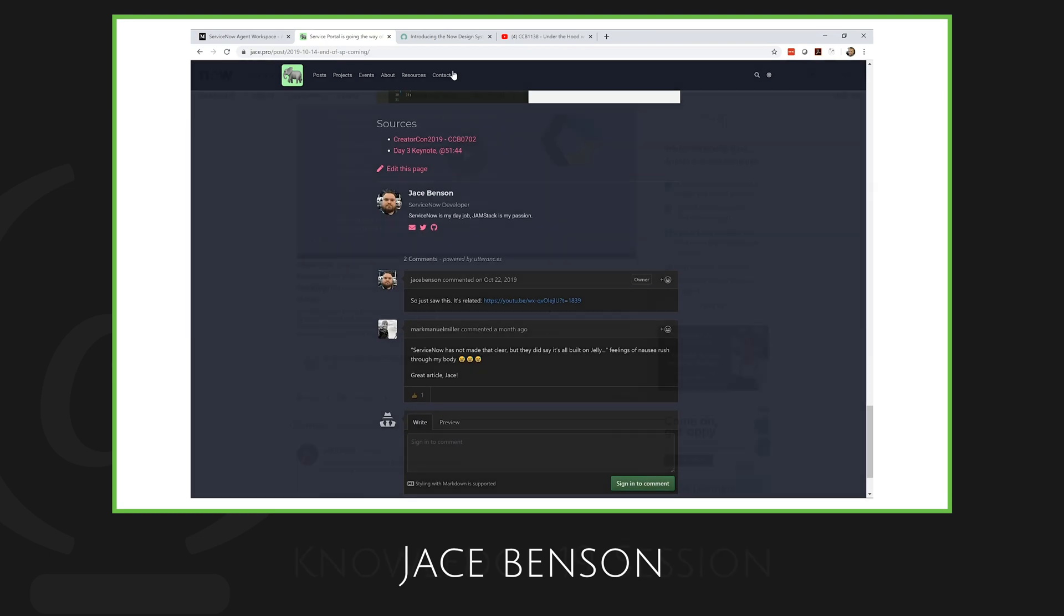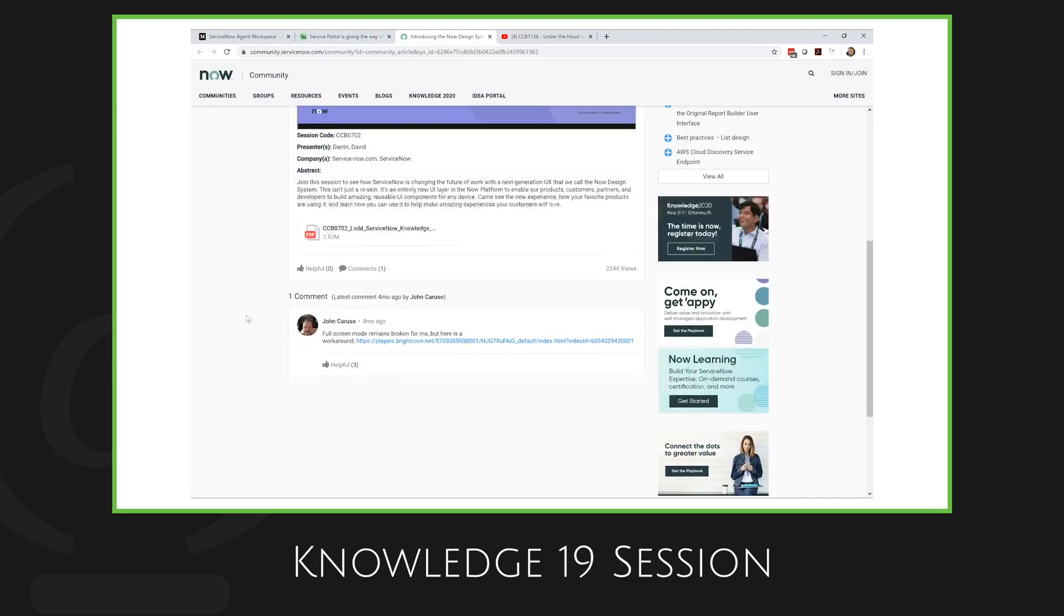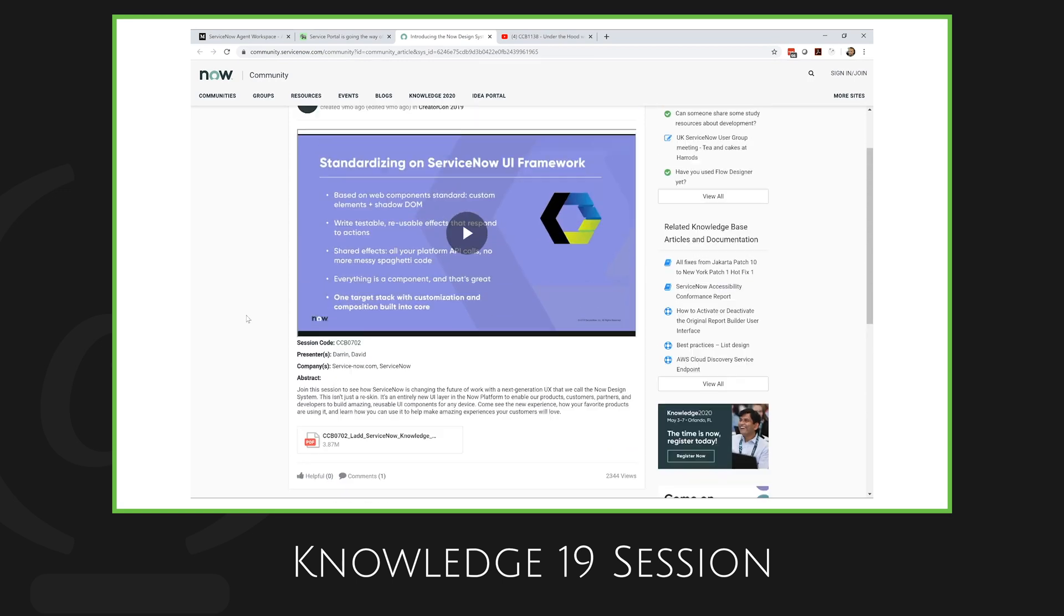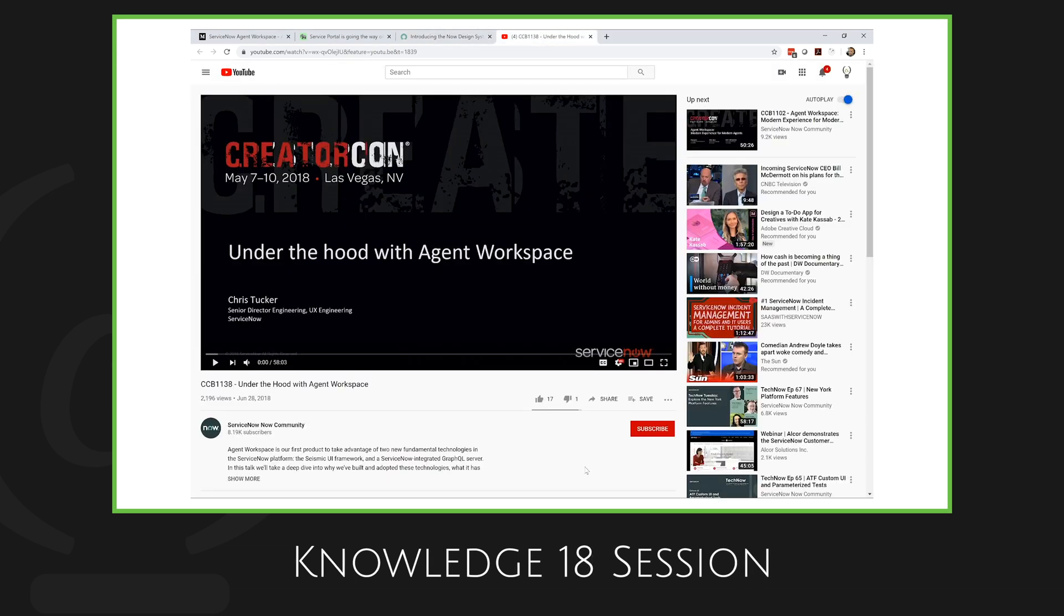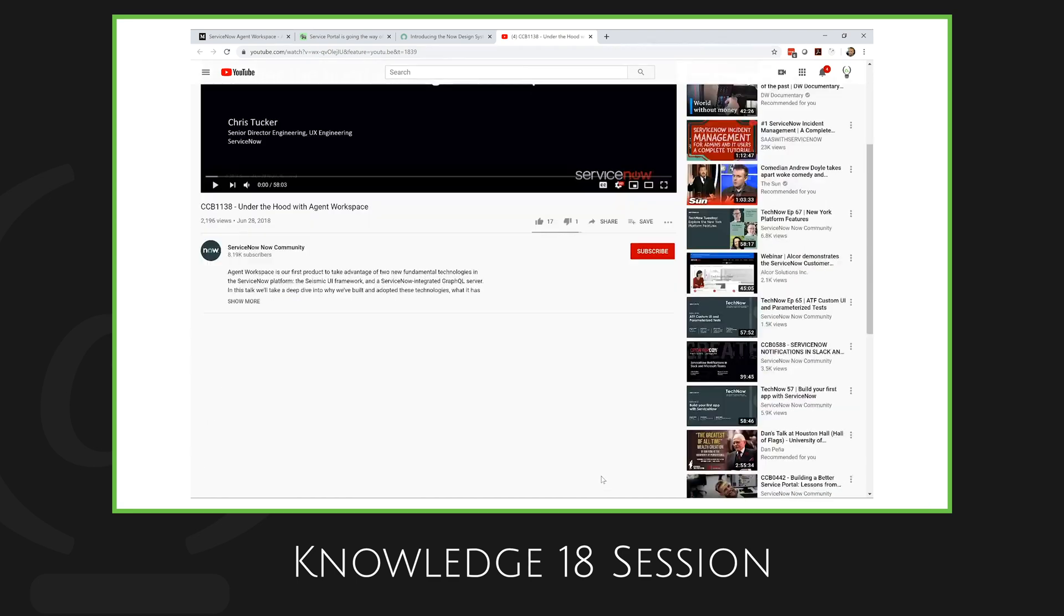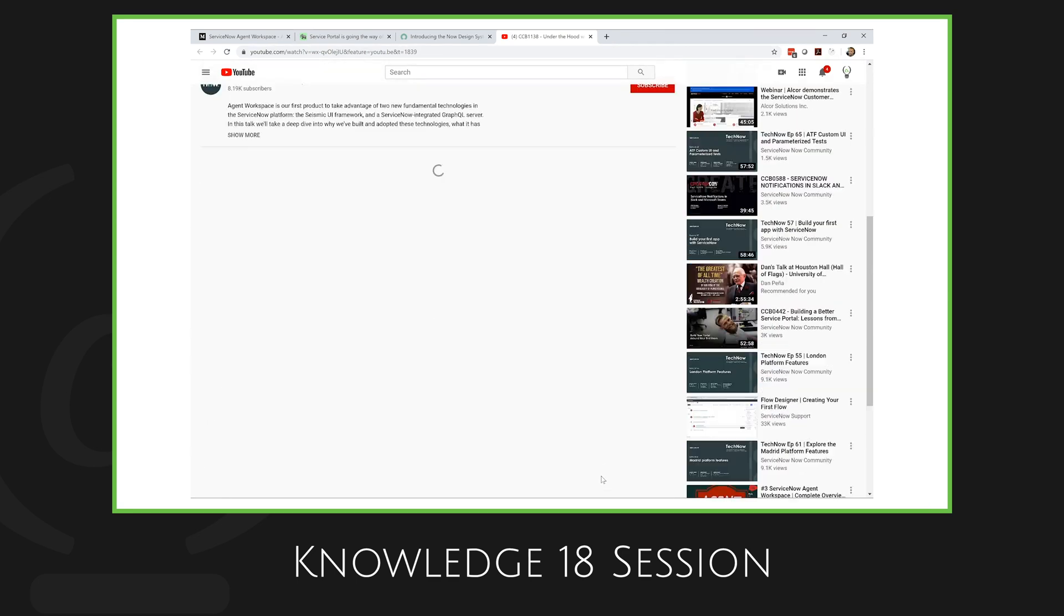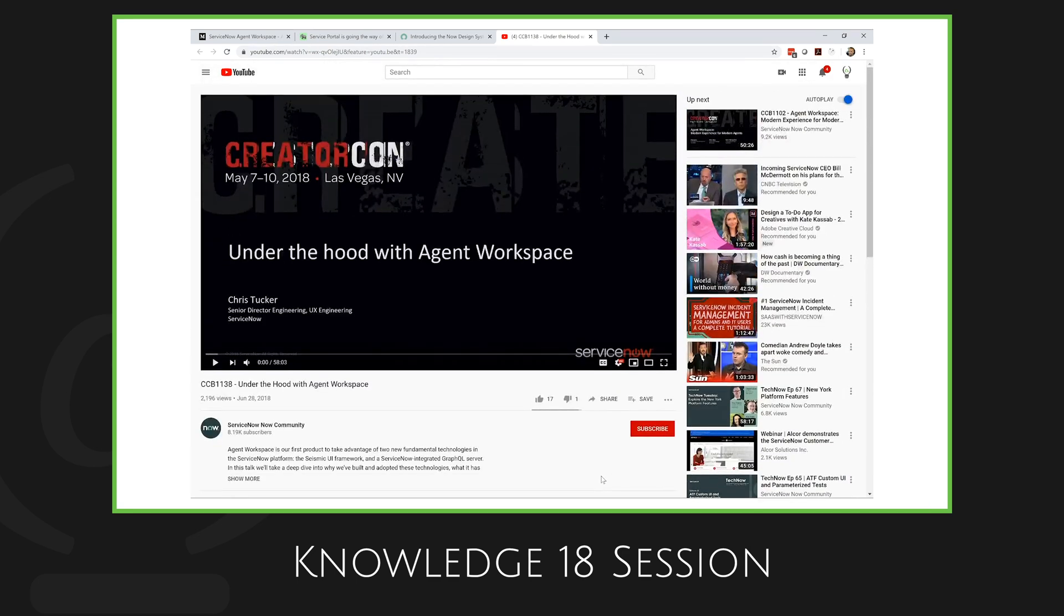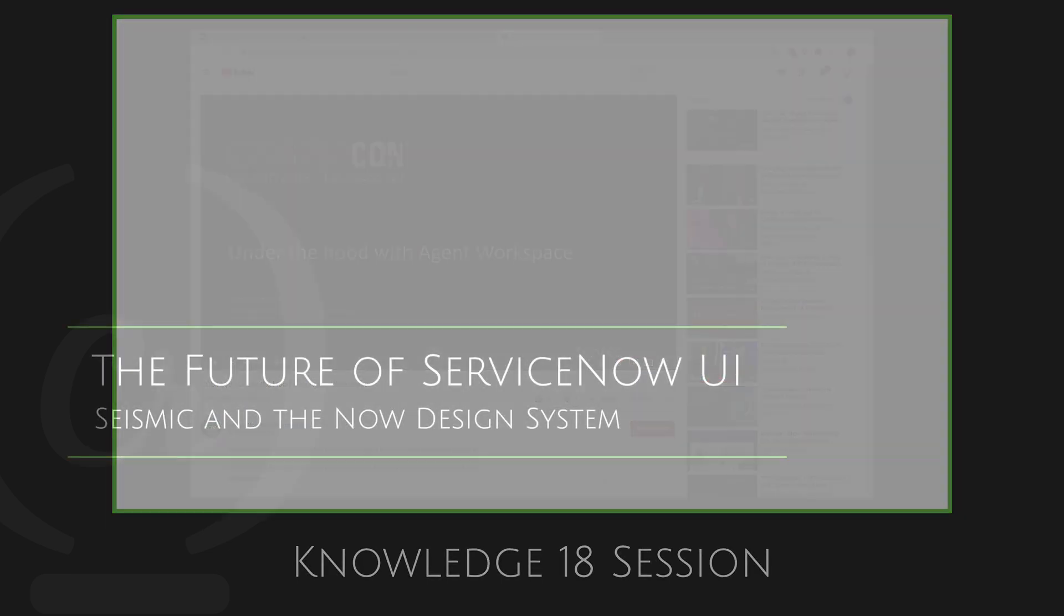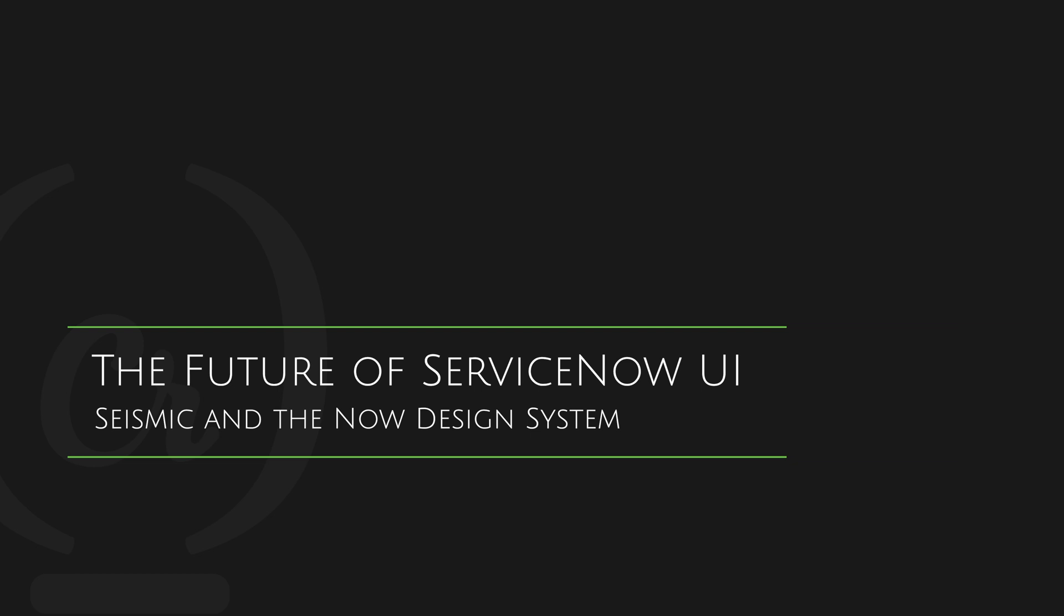And he also provided links for us to the Knowledge 19 session, where ServiceNow discussed the new framework and also the original presentation back during Knowledge 18, where they were discussing Agent Workspace and covering some of the very beginnings of Seismic.